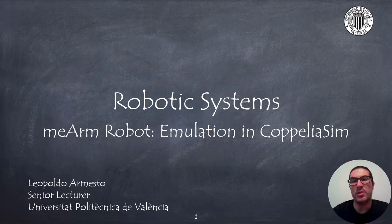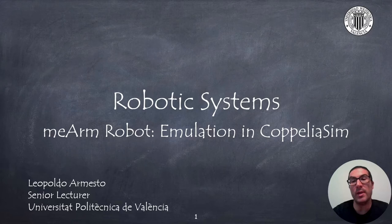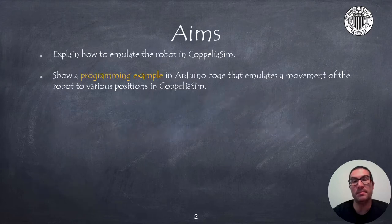In this presentation I will talk about the Mian robot, a low cost 3 degrees of freedom robot with a gripper. Specifically in this video I will explain how to emulate the Mian robot in CoppeliaSim.